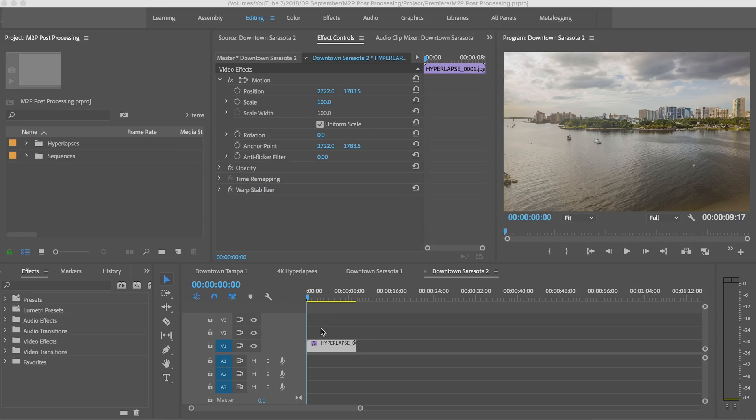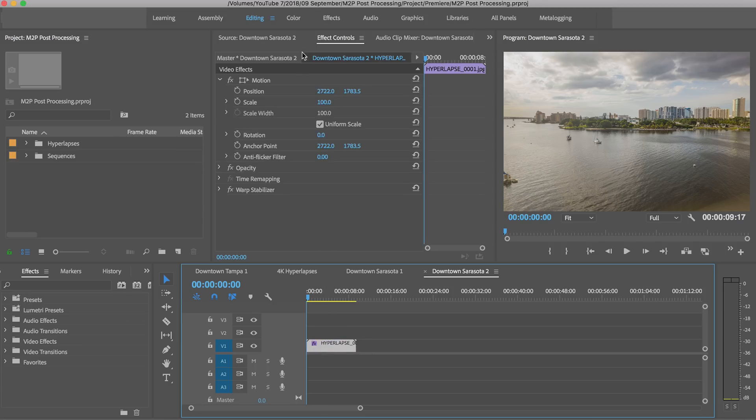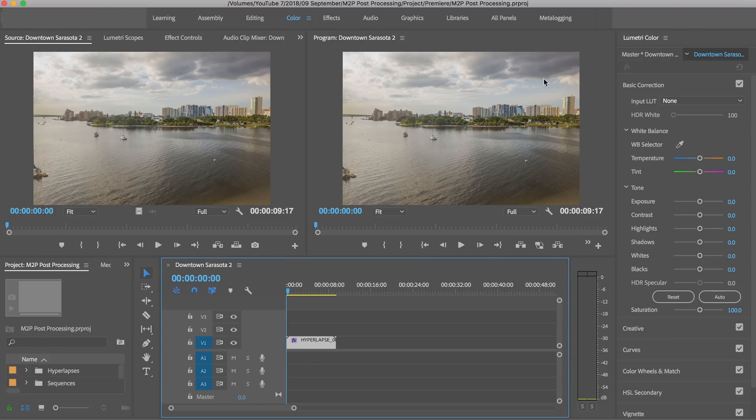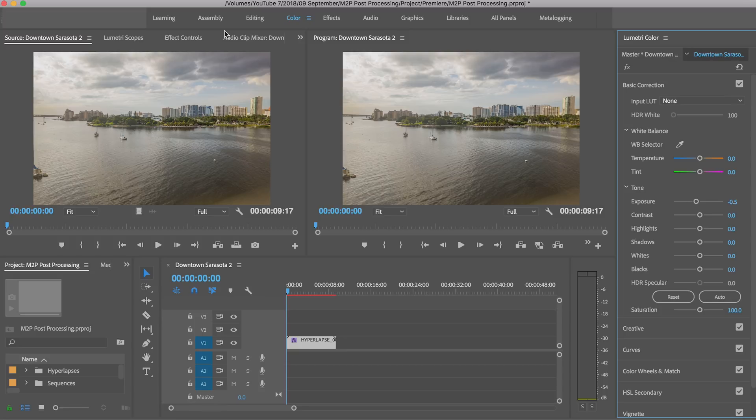Go down to the effects panel and type in 'warp' to load up the Warp Stabilizer and drop that on there. Now this is going to take some time, so while it's processing I'm actually going to get started on keyframing the exposure, because you can still look at the frames even while it's analyzing. We're going to go to the beginning of the sequence and go into the color panel, adjusting just enough to make Lumetri active on the clip, then go back into editing.